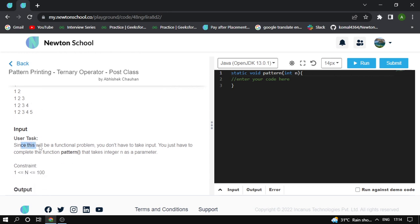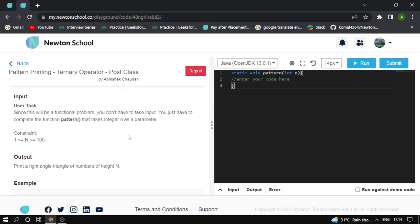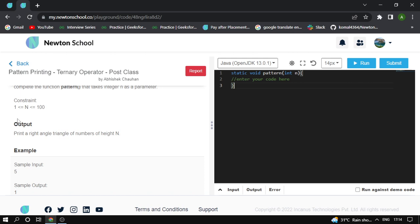Since this is a functional problem, you don't take input. You have to complete the function pattern that takes the integer n as parameter. The constraint of this question is 1 to 100.